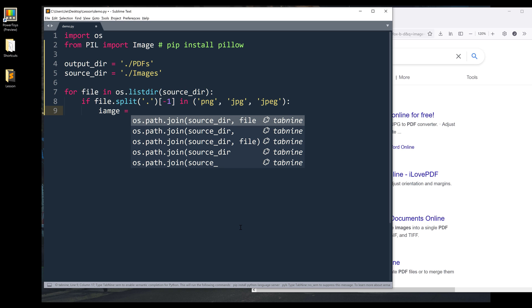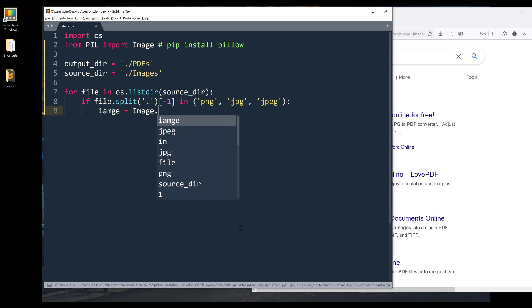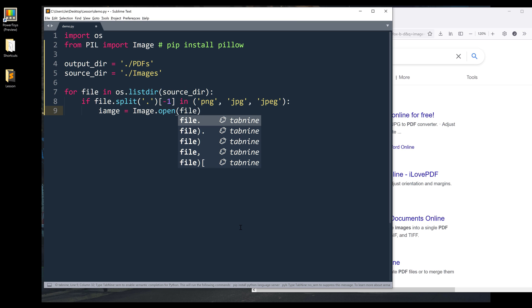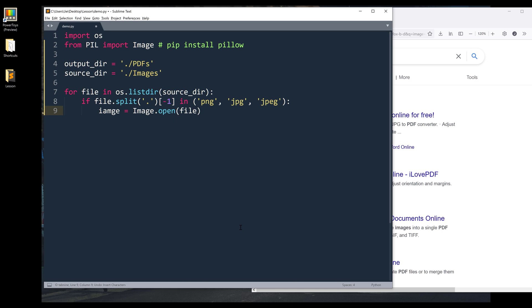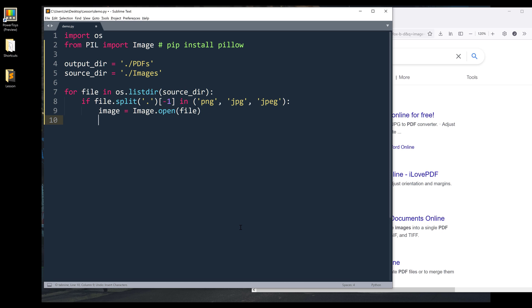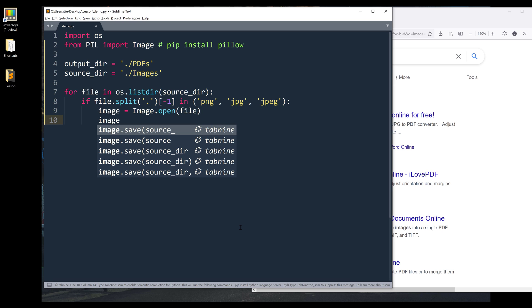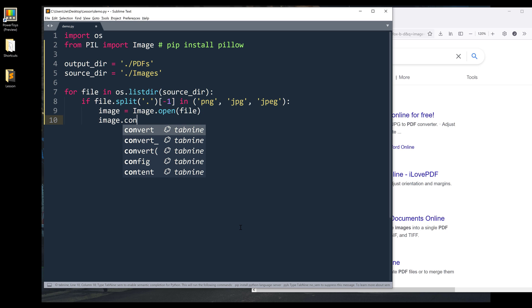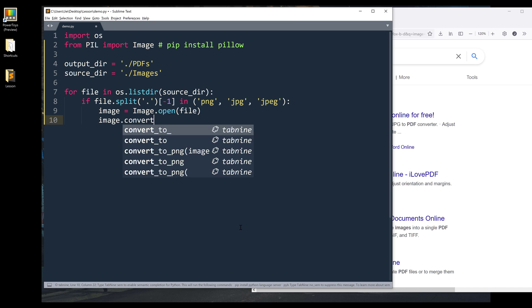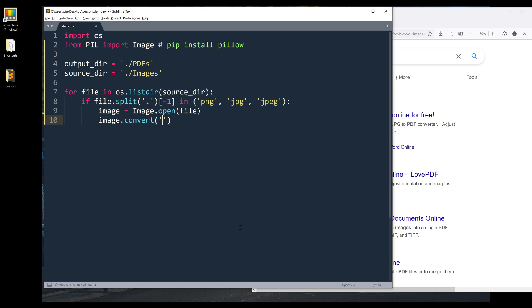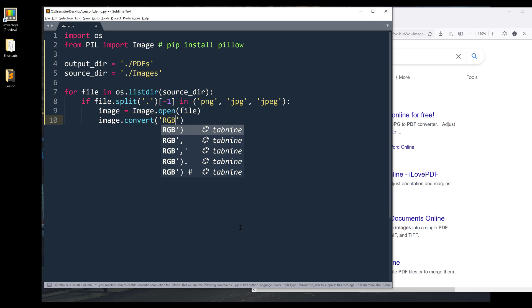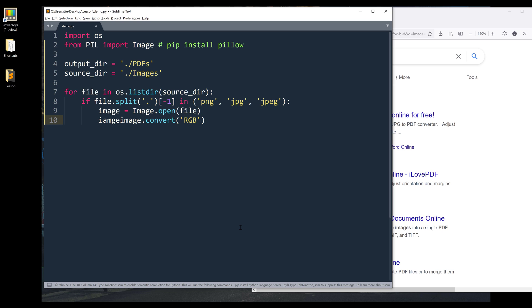Then I want to open the file using Pillow library. And here I have a typo, this will be Image. Then I want to make sure that the color profile is going to be in RGB. So I can reference the image object.convert, and then I'll insert the color profile type, and it's going to be RGB. And I'll name the output as image_converted.